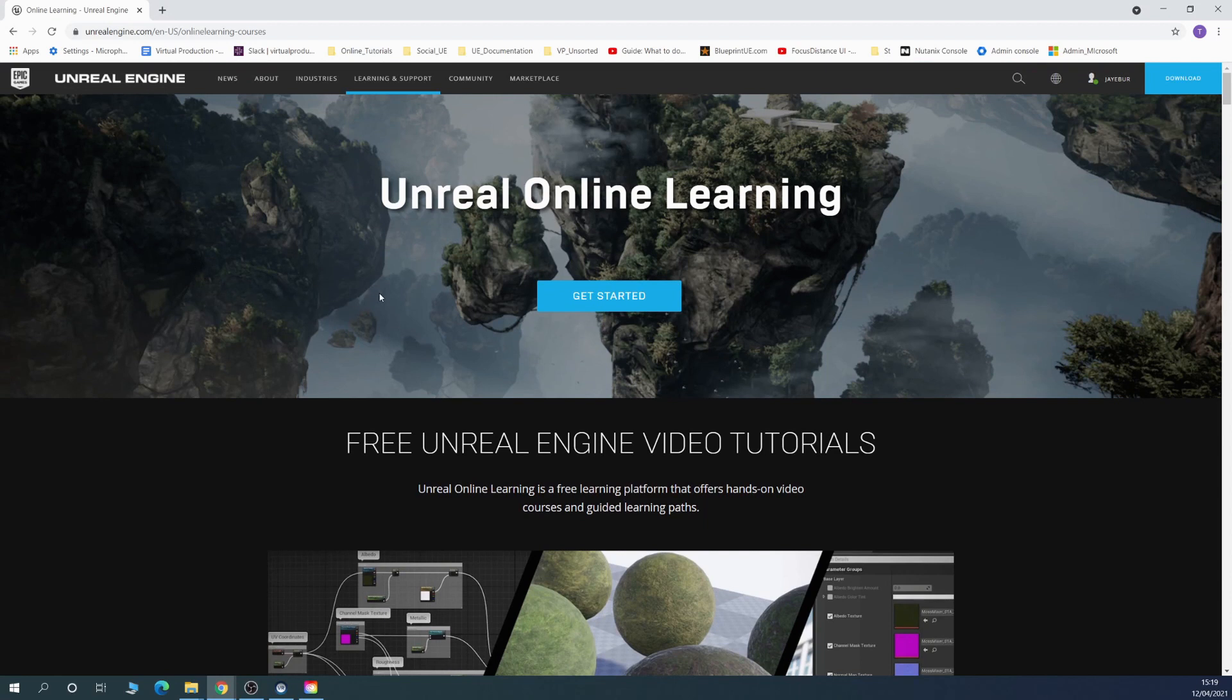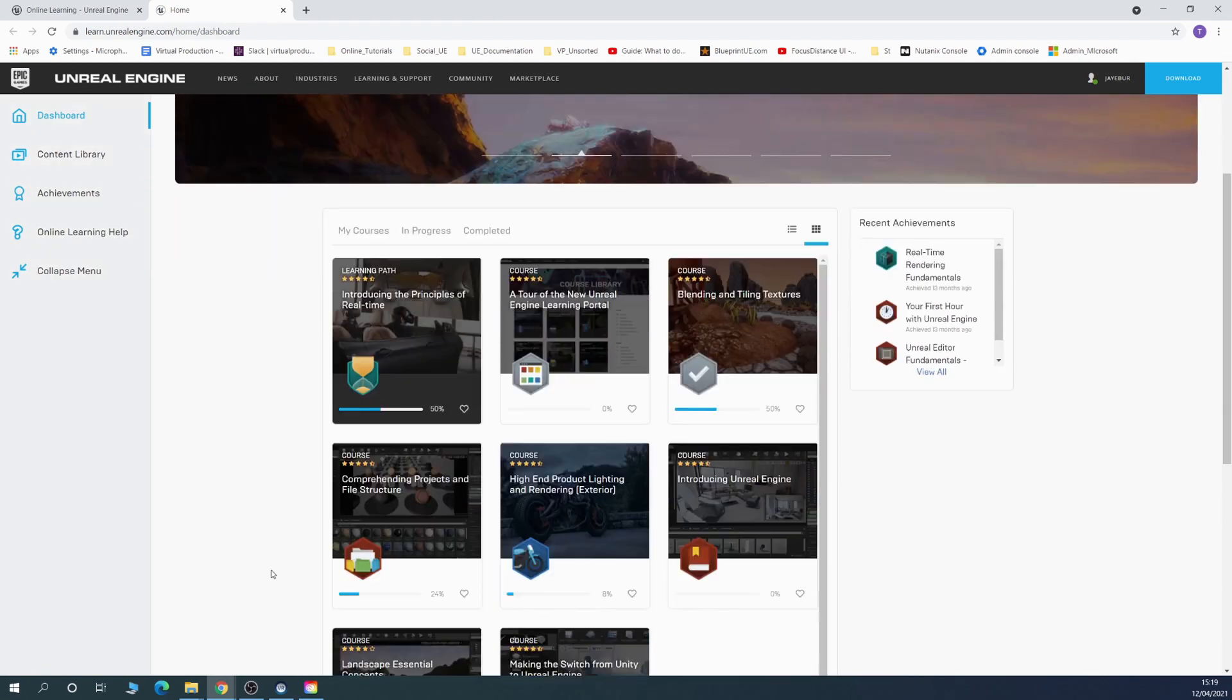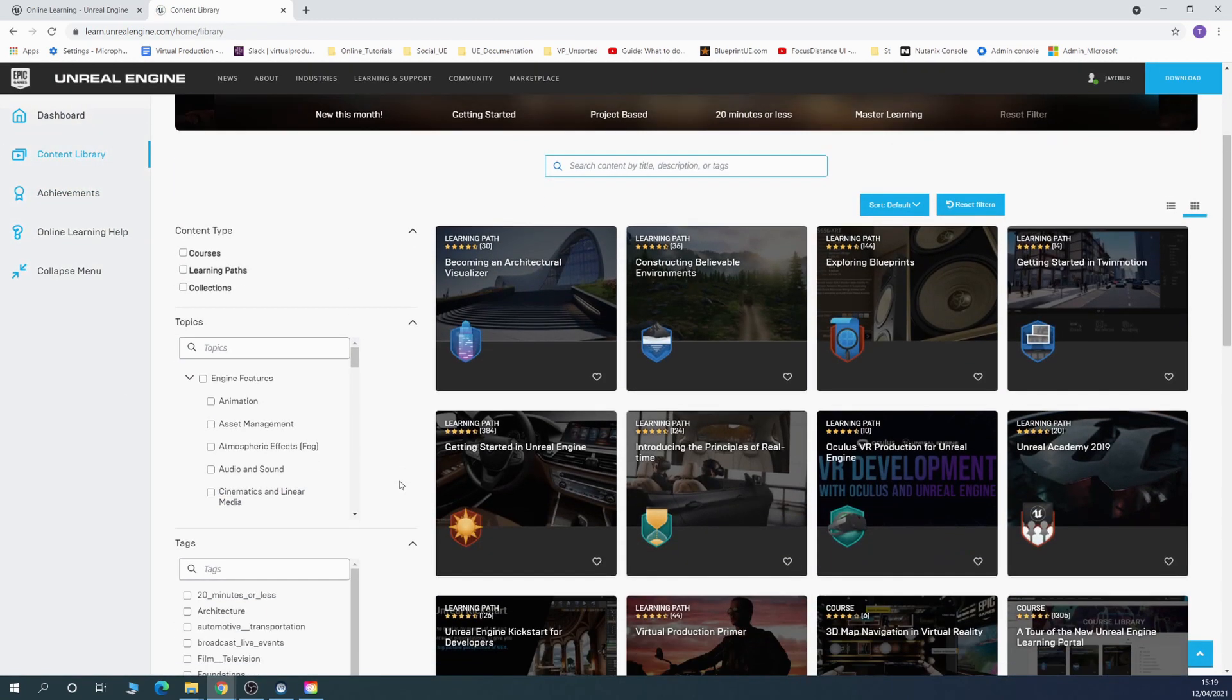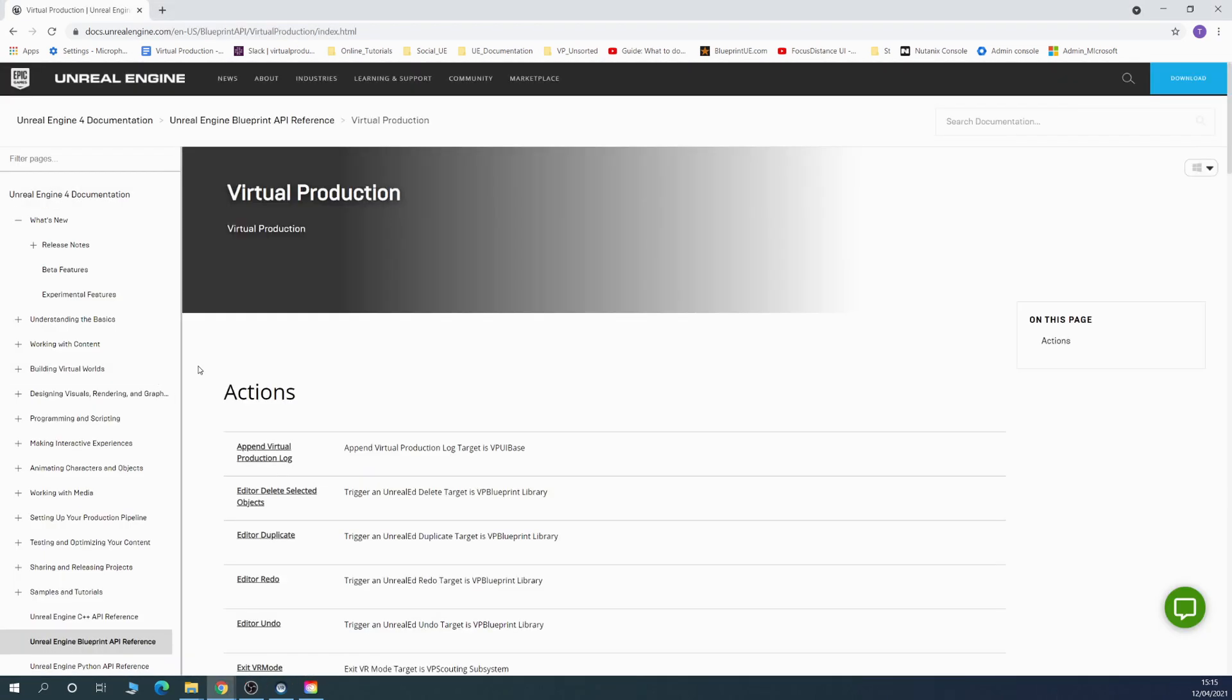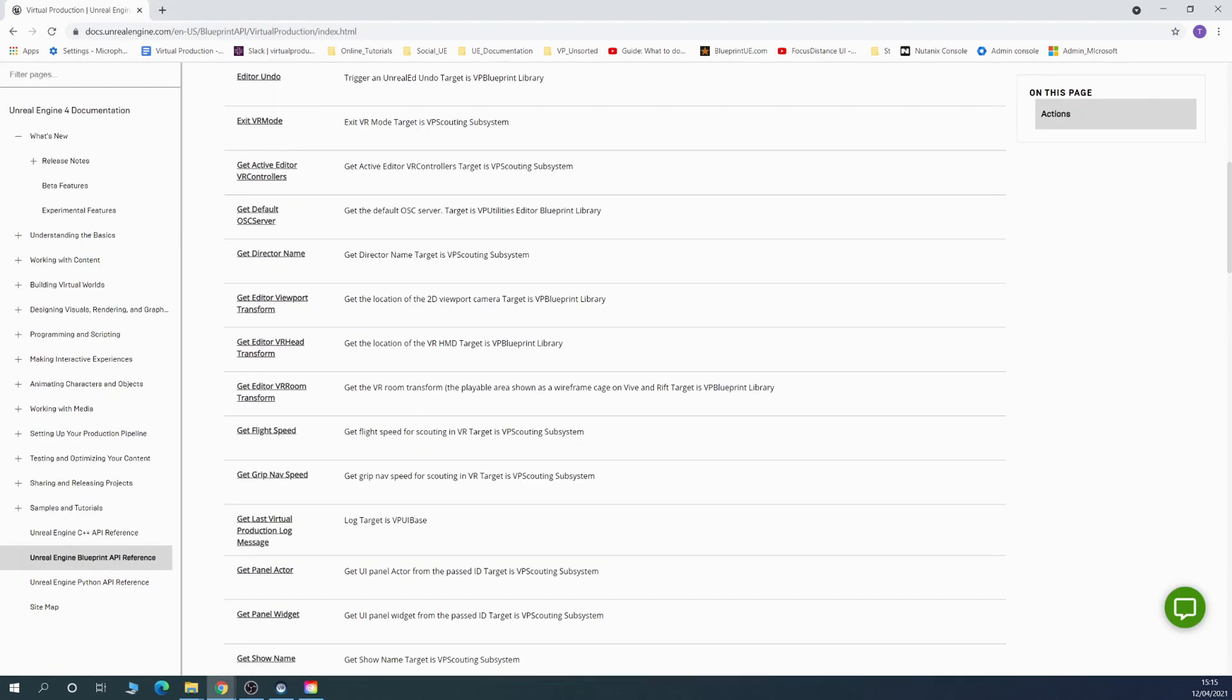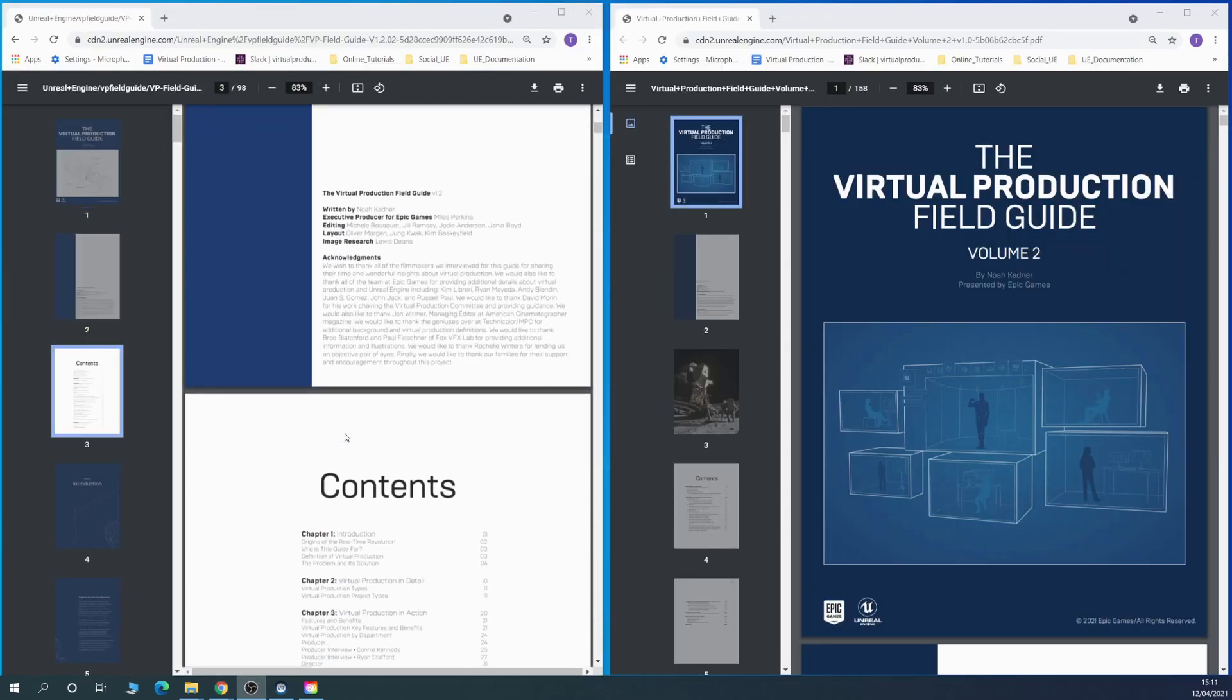When starting out it can seem daunting to delve into the world that is virtual production. Our main online resources are as follows. We use the official Unreal Engine 4 and Epic Games content, including the documentation, the virtual production field guides, and the online learning content.